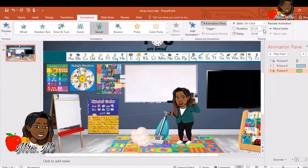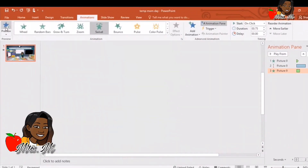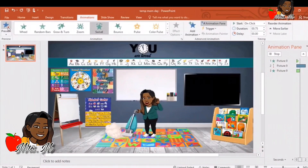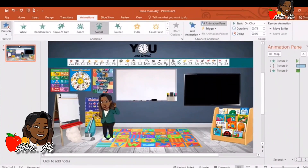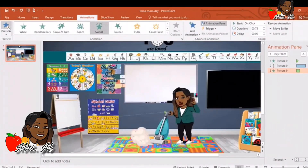Right here you can change the speed. If you drop the number down, the last animation — the swivel — will speed up. And if you increase the number, it'll slow down.